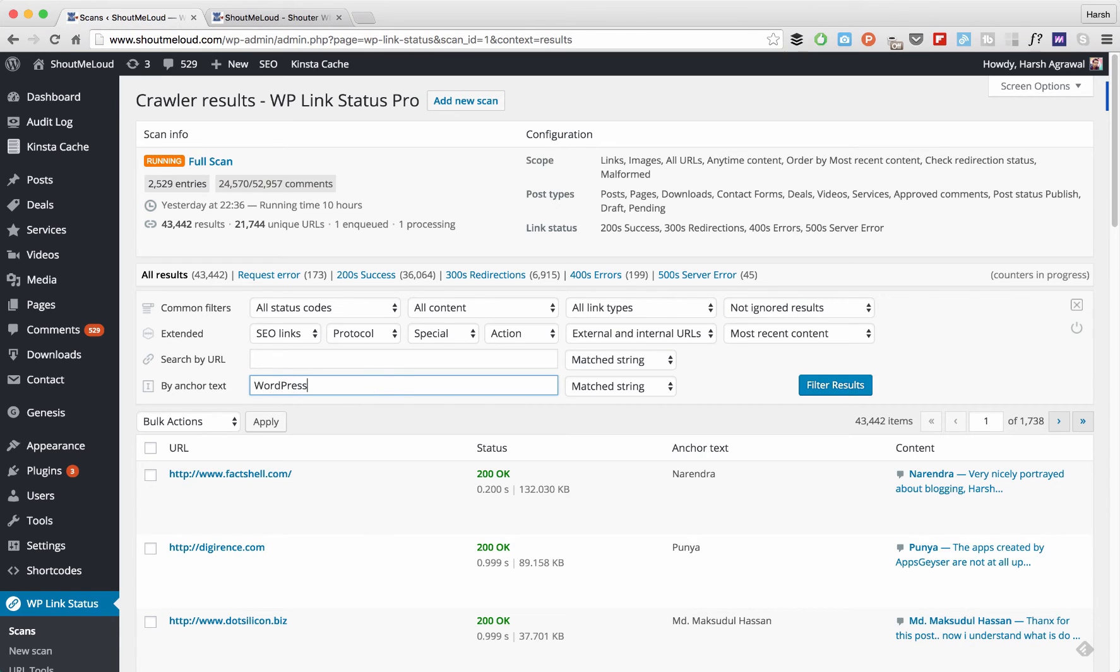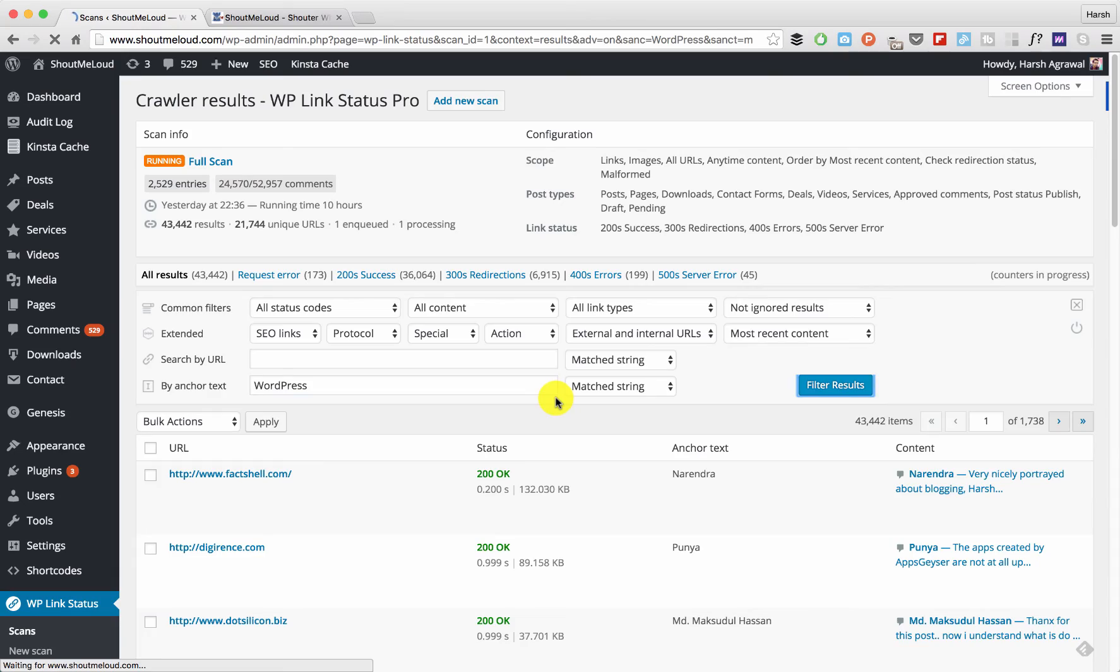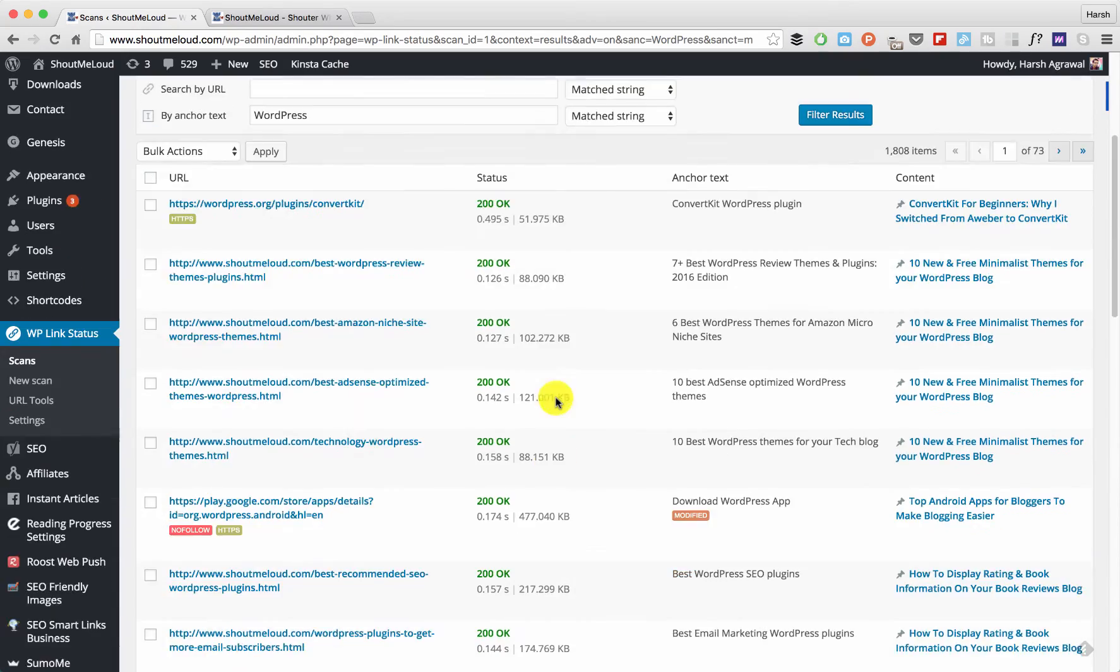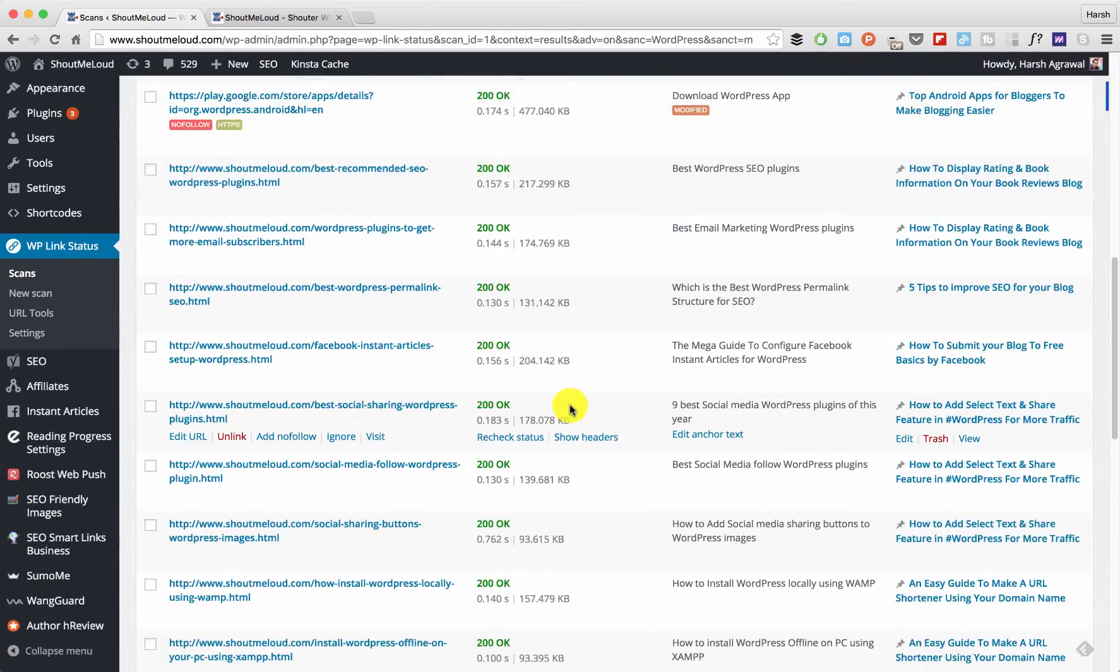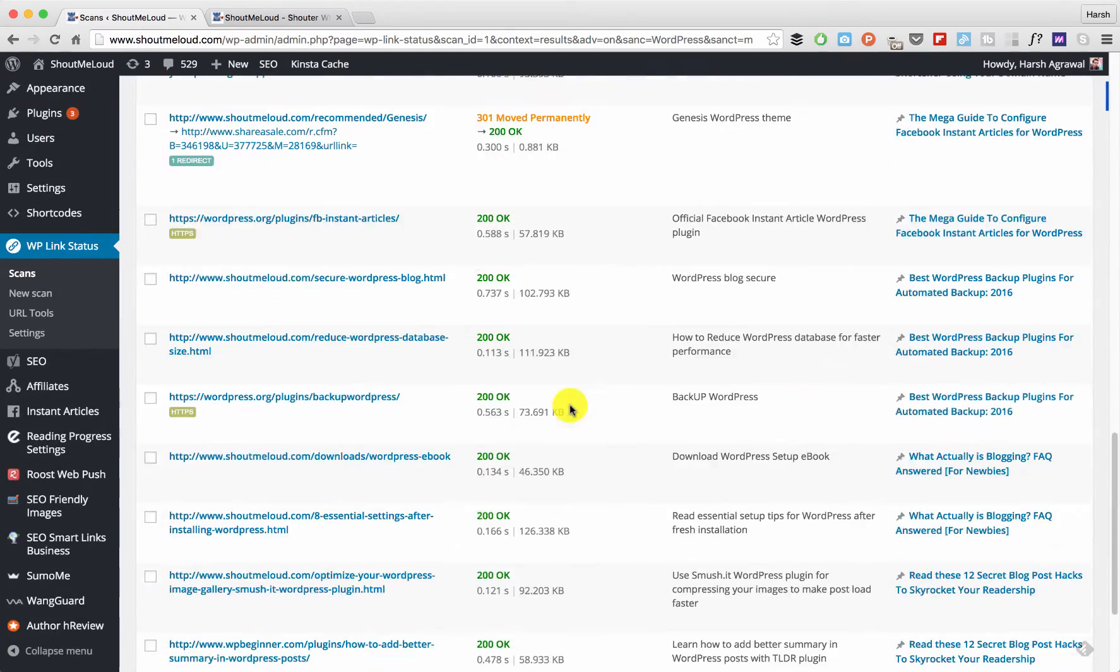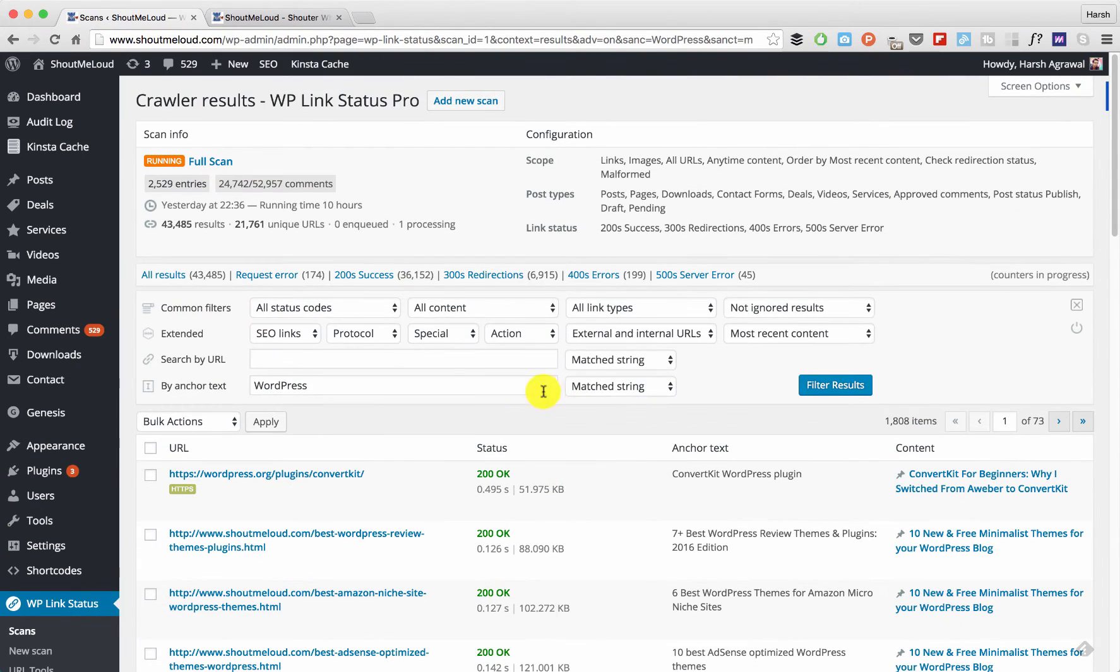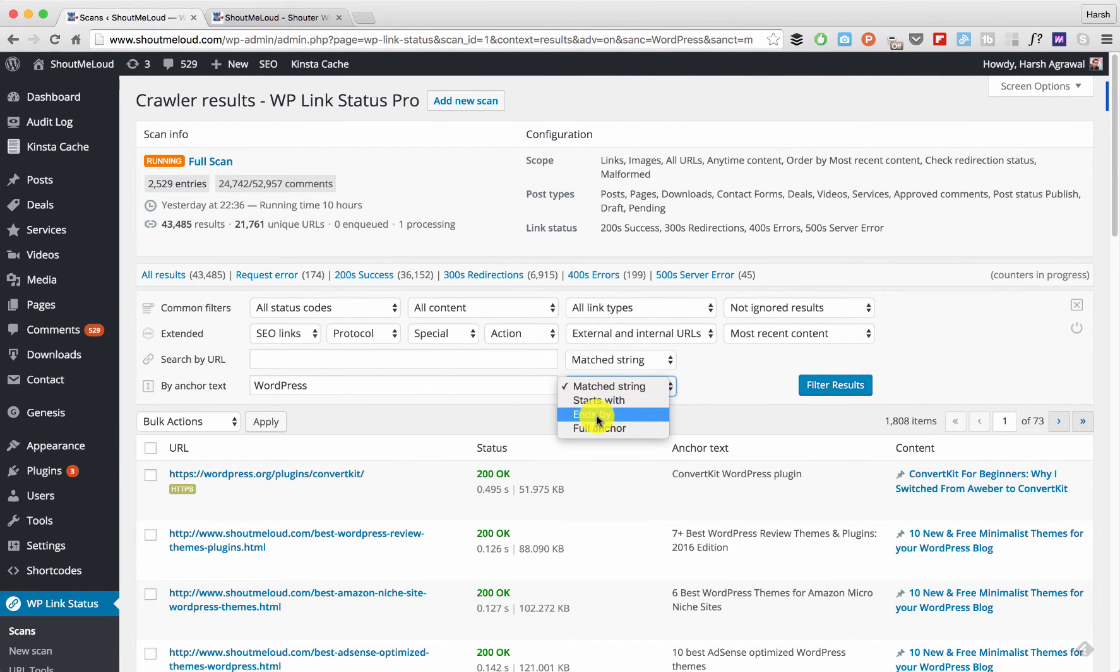'WordPress,' click on Filter Results, and that's it. Now here we are getting all the results. Let me see if we can find - yeah, so here we have four options: either mastering, either full anchor. I